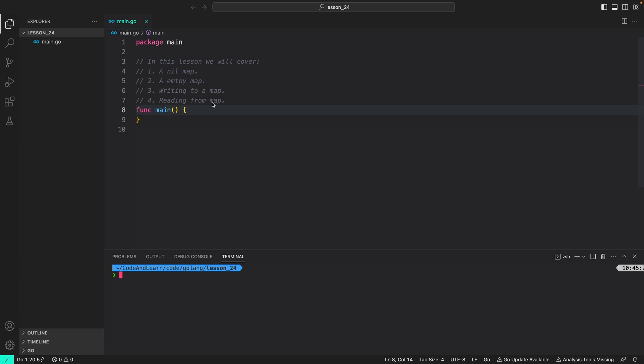Hello everyone. Welcome to lesson 24 of our Golang course. In this lesson, we are going to put everything we learned in the previous lesson about maps into practice using code.